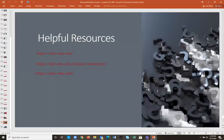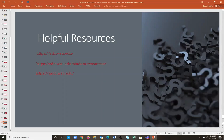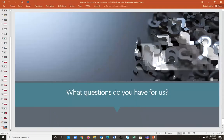Here are some helpful resources: sdc.wsu.edu is a great website with a student resources page at sdc.wsu.edu/student-resources. Also, the Academic Career and Success Center at ascc.wsu.edu has tutoring, career planning help, and many other resources for students. That covers everything — what questions do you have for us?